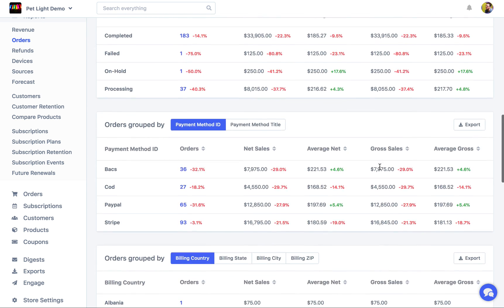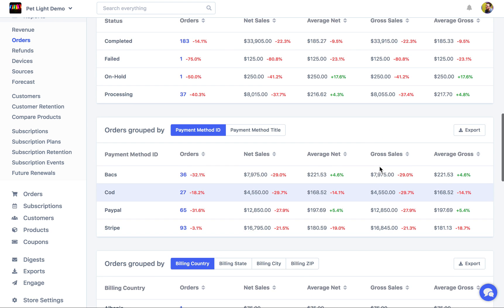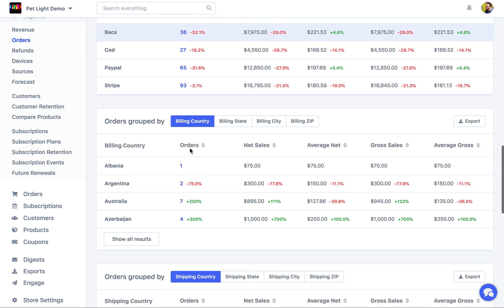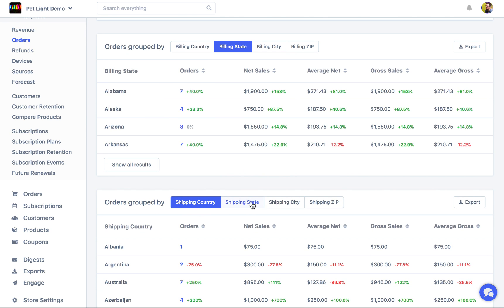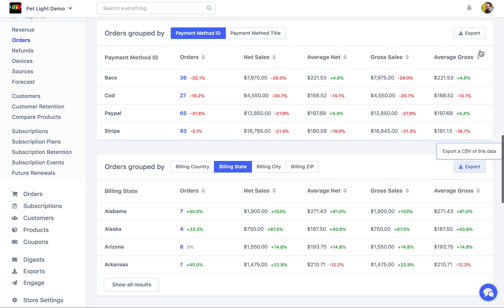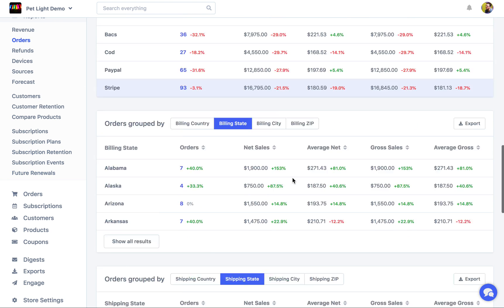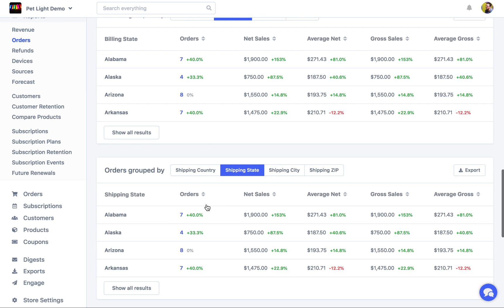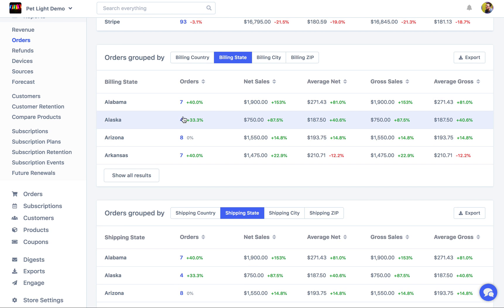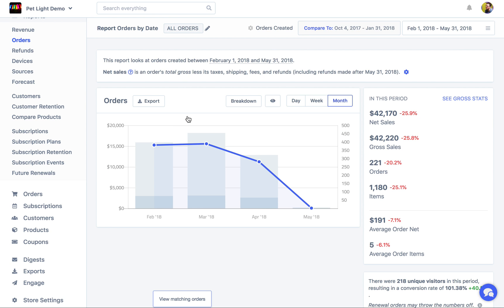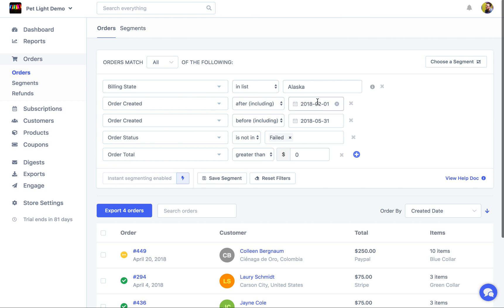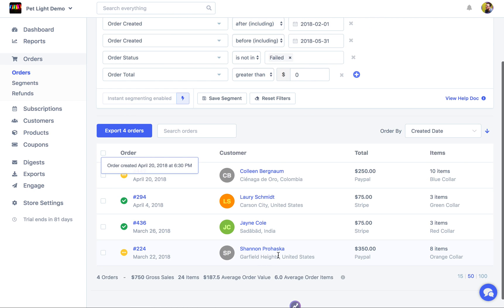While back on the orders report, I'll continue and show you a few more reports within it. There's an interesting one here for orders grouped by payment method. Similarly, there's one for orders grouped by billing country and state, and also shipping country and state. All this data can be exported using the little export button at the top for a CSV export. Also, if you see four orders with a billing state of Alaska and want to know which ones, you can click on the number and it takes you to the orders page with the relevant segments applied.